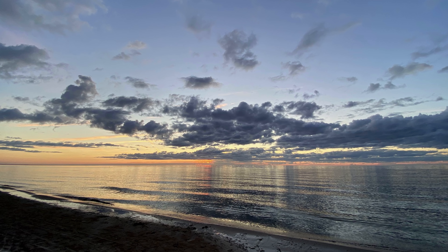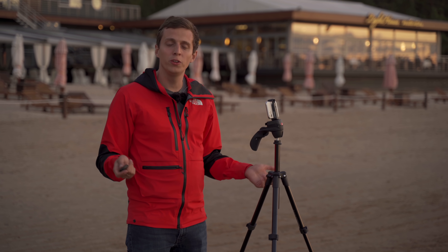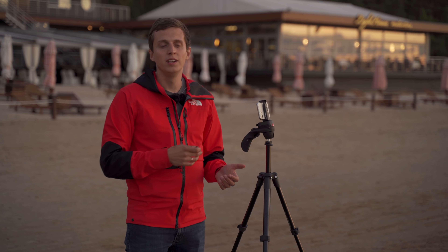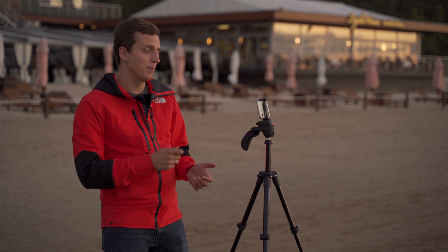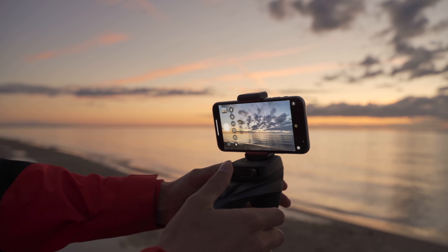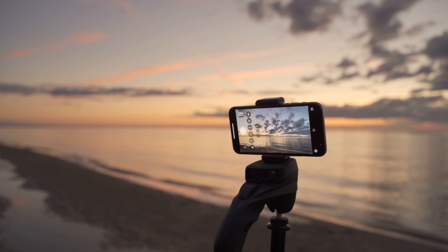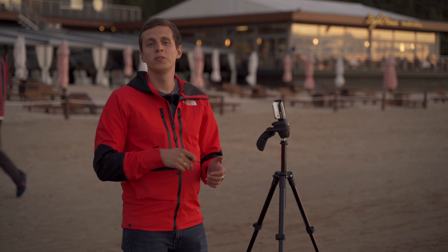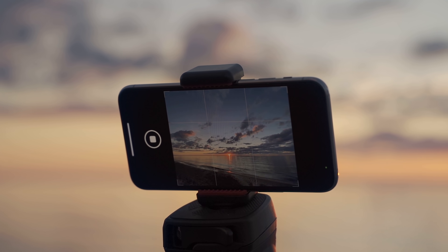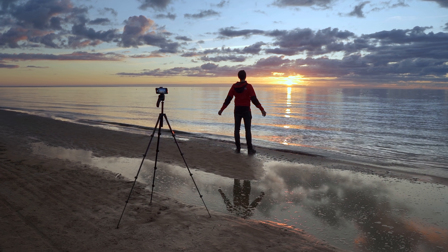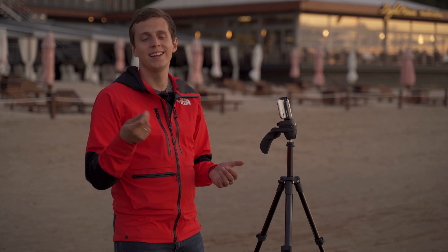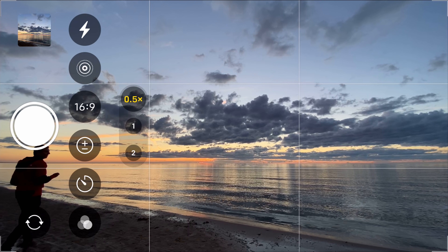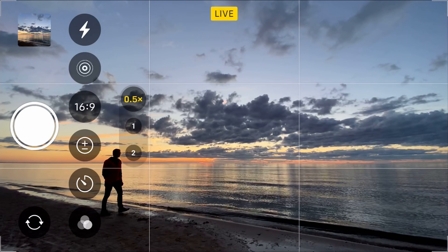So now you know how a Bluetooth shutter release works. When do you want to use it? It's actually the same two use cases as the self-timer: one is if you're shooting on a tripod and don't want to move the iPhone at all when pressing the shutter. Or if you want to get in the frame yourself. Remember with the self-timer I was only capturing one shot and kind of struggling to position myself. With a Bluetooth shutter I can take as many shots as I want, so I'm going to walk into the frame and take a couple of photos as I go.